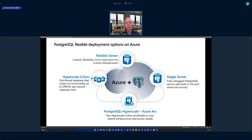For PostgreSQL, we have four deployment options. Starting with Single Server on the right — it's the cost-optimized, developer entry-level SKU with built-in high availability and all those core features. It's a single-node database and you can scale it up to a maximum of 64 cores.